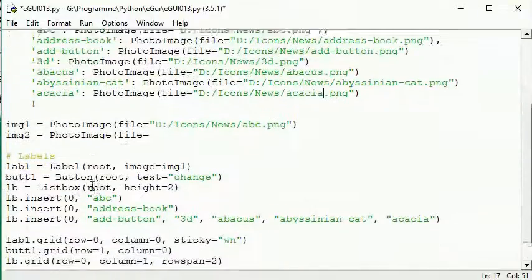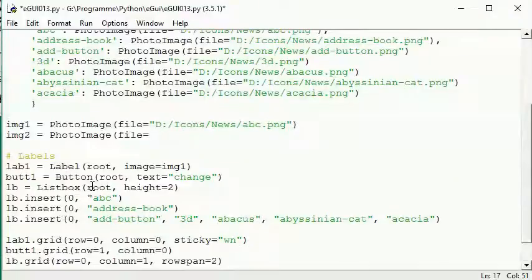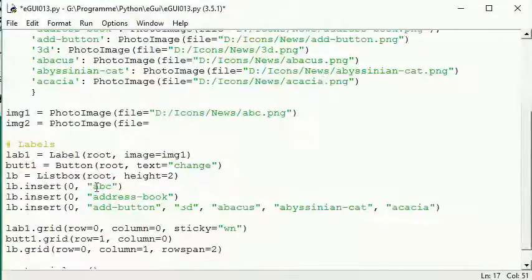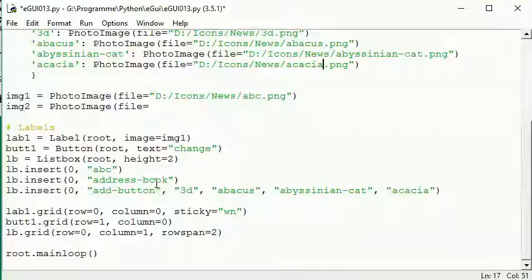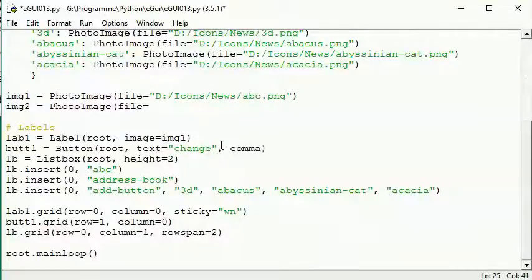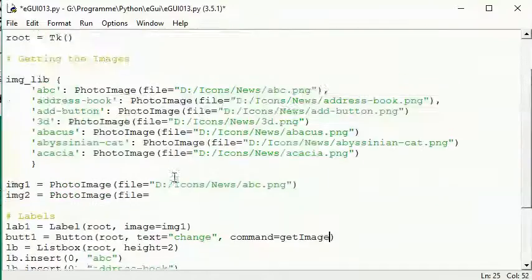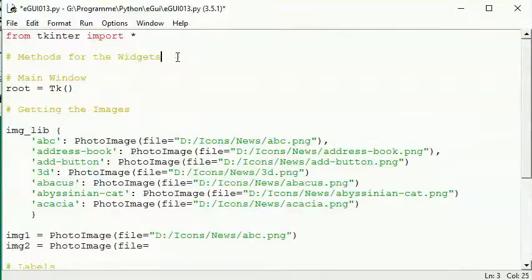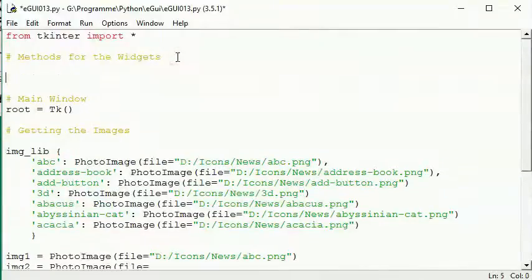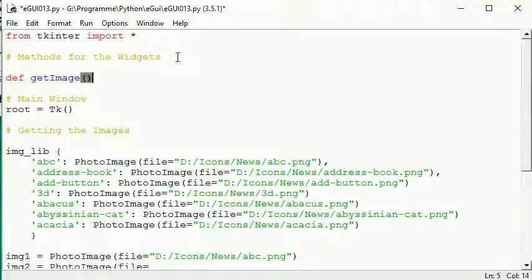Just now, for example, I can give a command to the button. I call it getImage. And here getImage, we have no parameters.